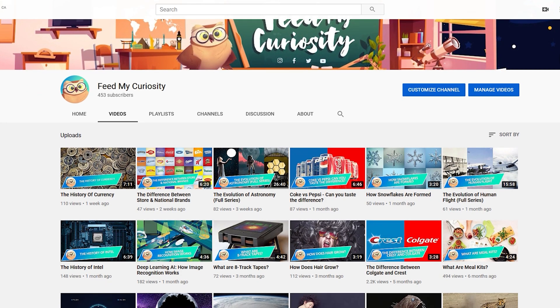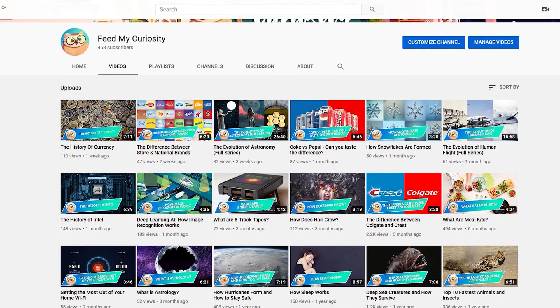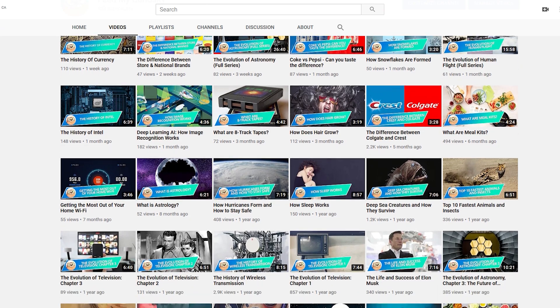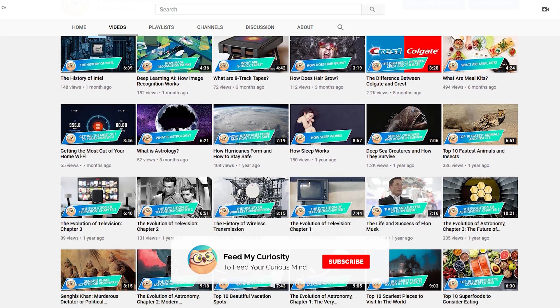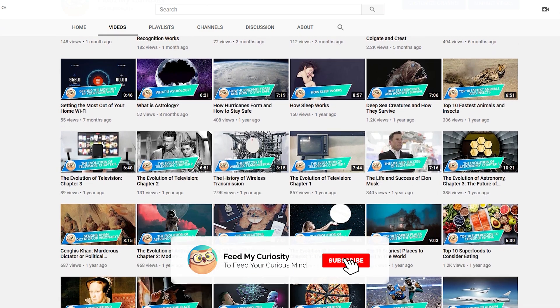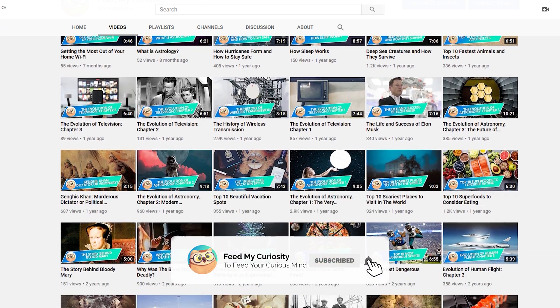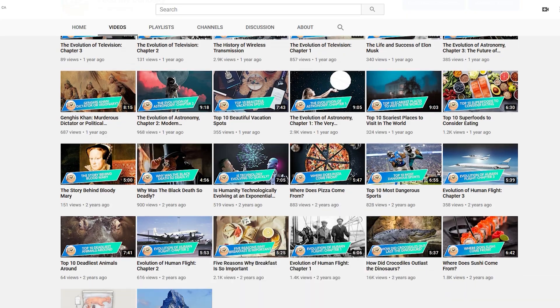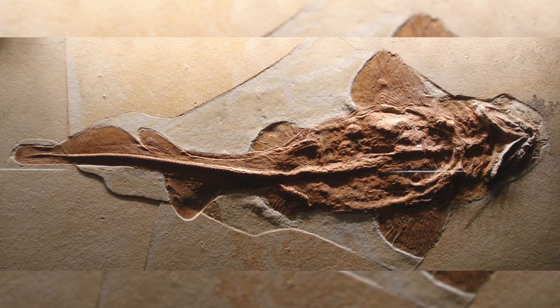If you like learning about science, technology, history, and tons of other subjects, don't forget to help us grow and show your support for Feed My Curiosity by pressing the subscribe button.